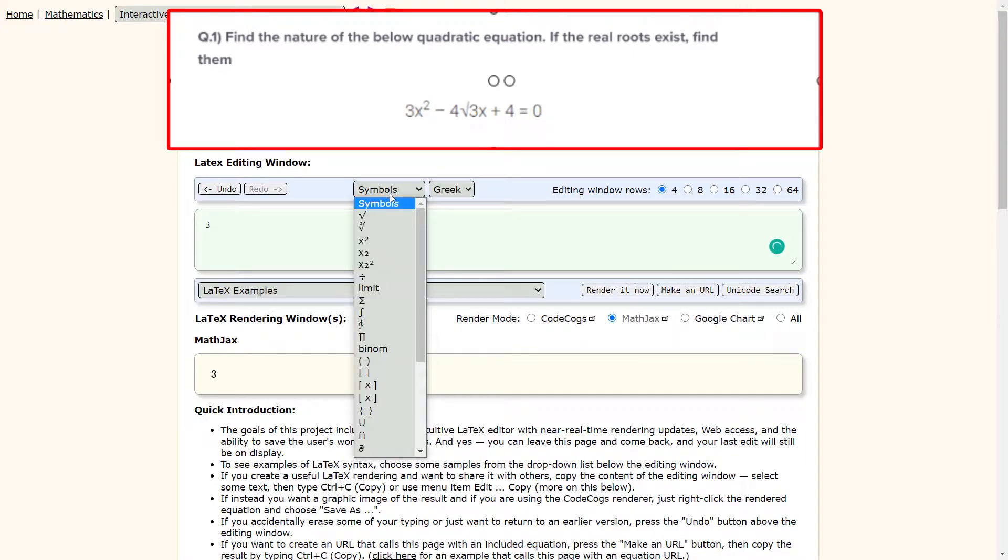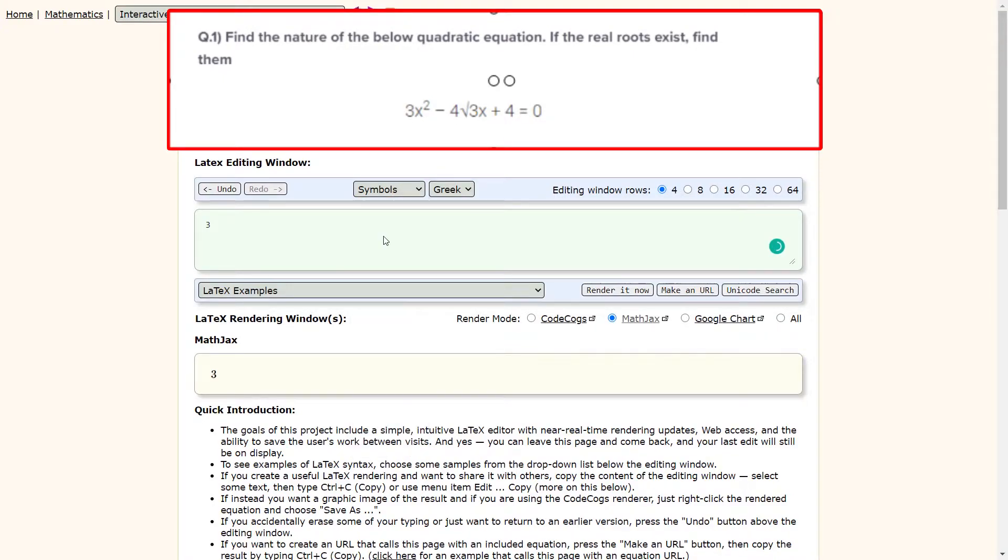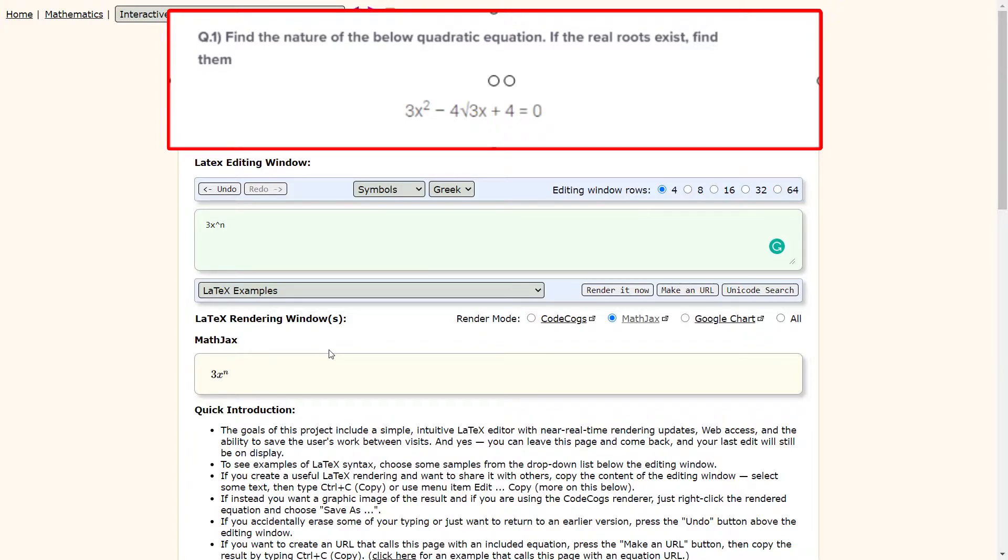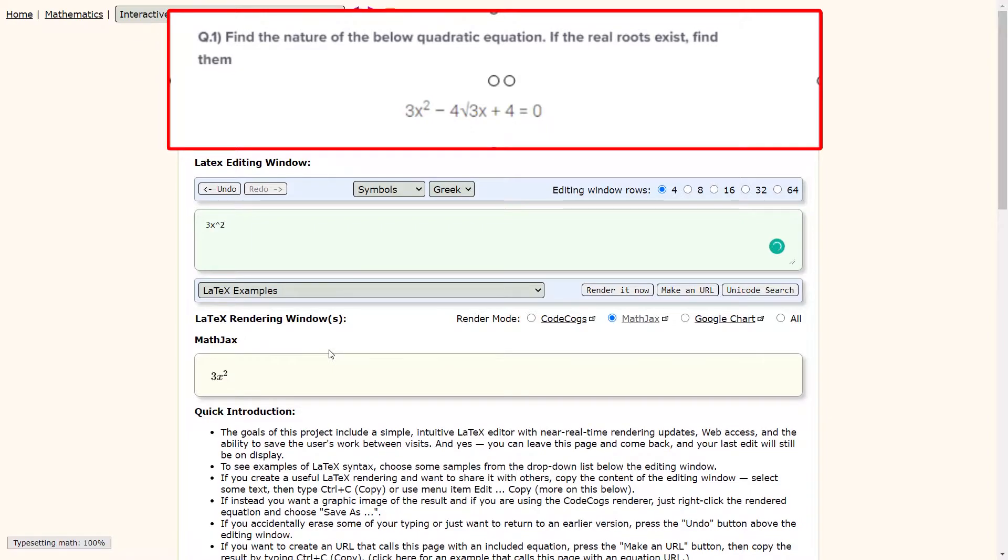To enter x square, let us select the symbol drop down and select the x square symbol. As you can see, we have a 3x raise to n in the LaTeX editing window. You can already see the preview of your equation in the LaTeX rendering window screen. Since we want to write x raise to 2, let us replace the alphabet n with the number 2. Now we will see the LaTeX rendering window outputs 3x square.